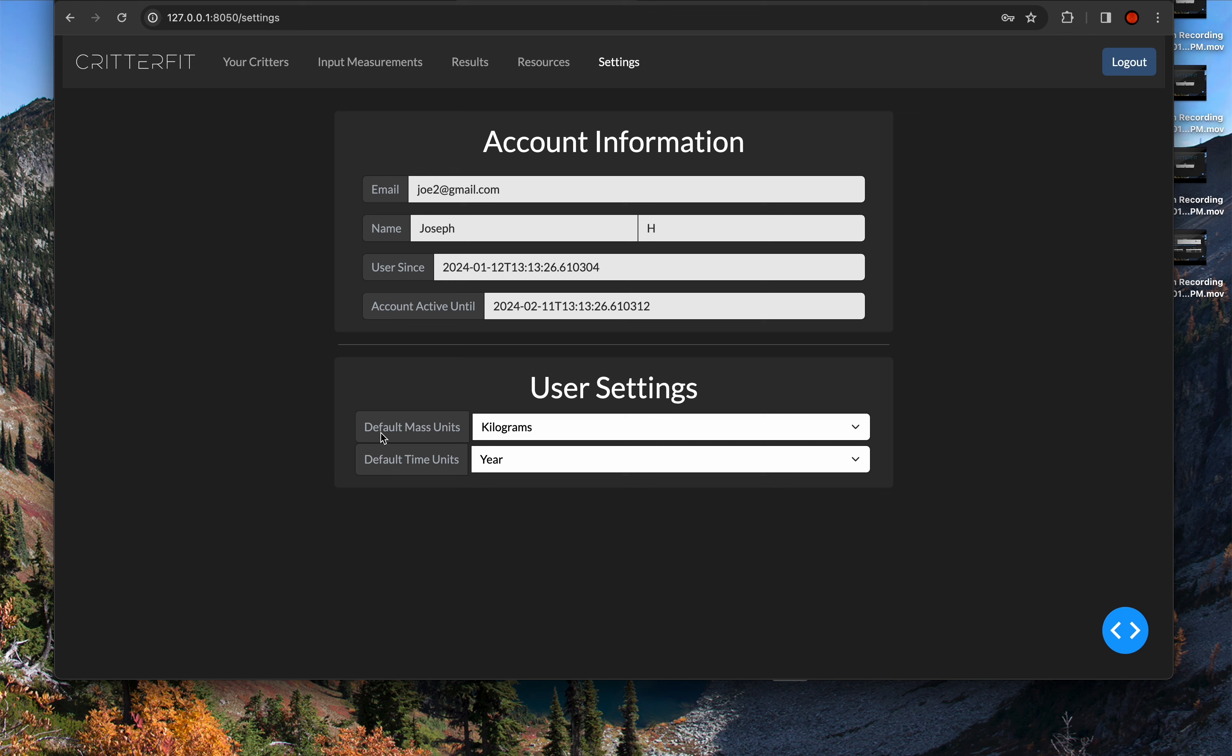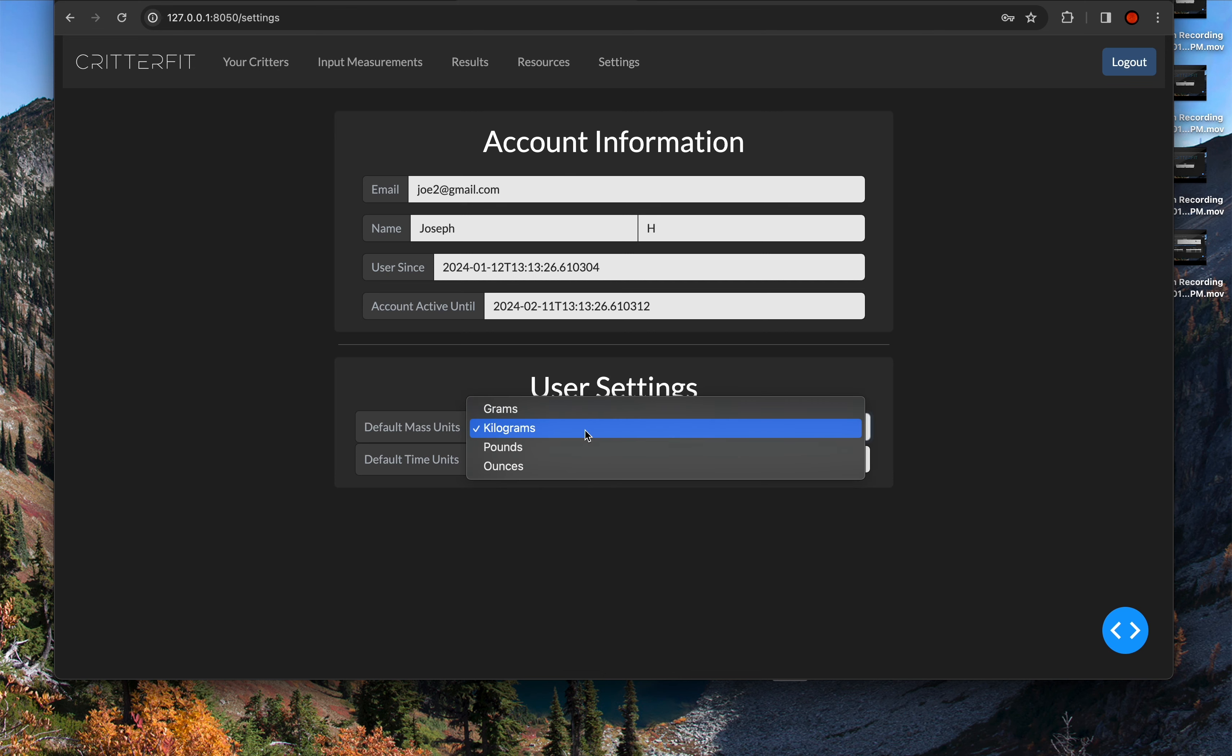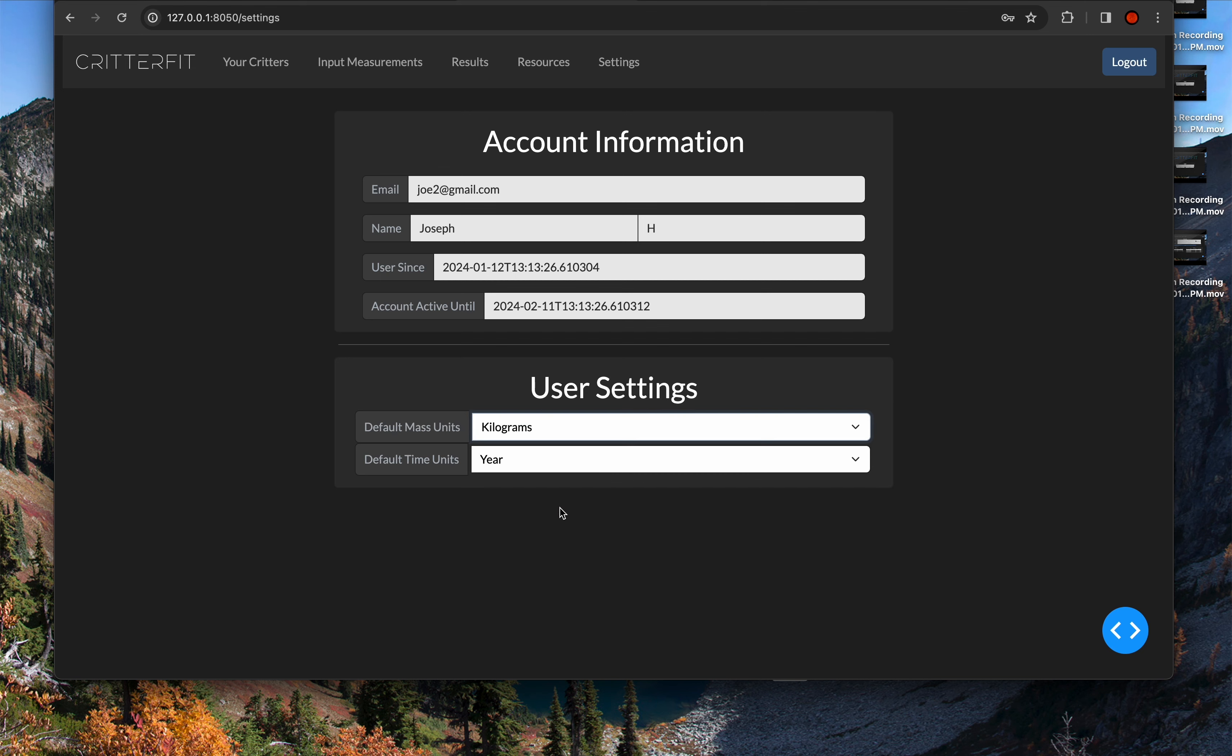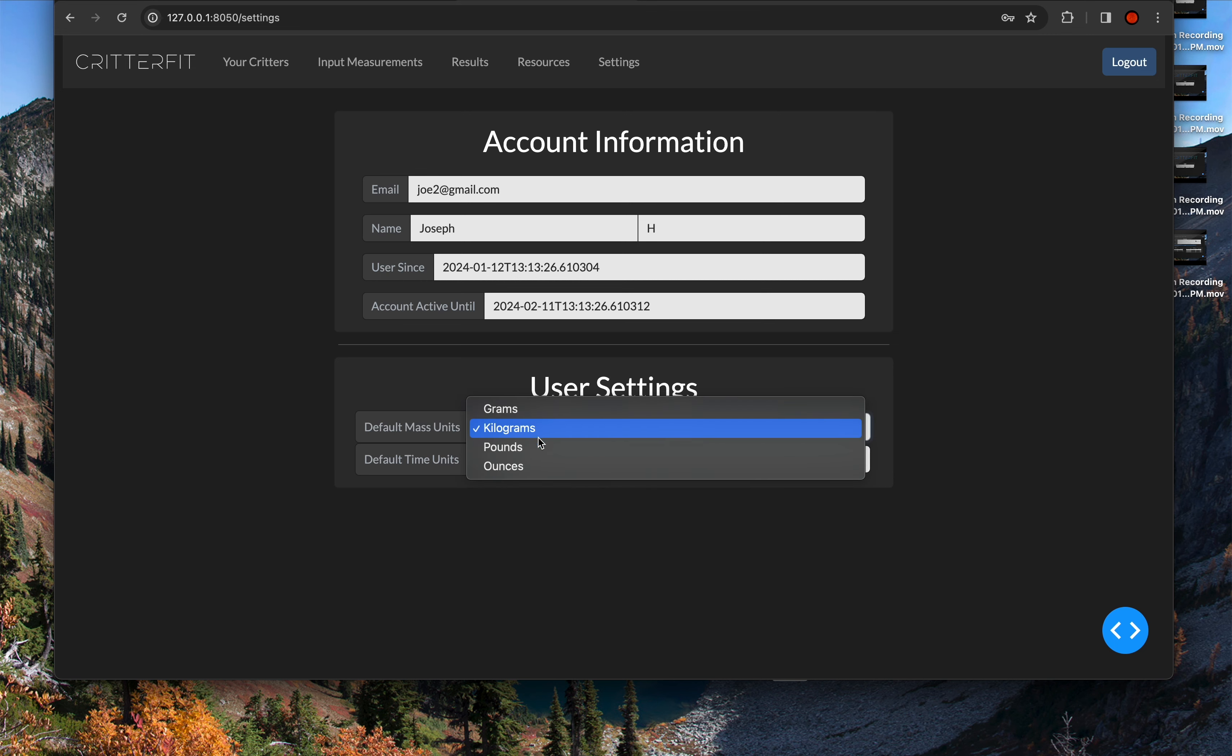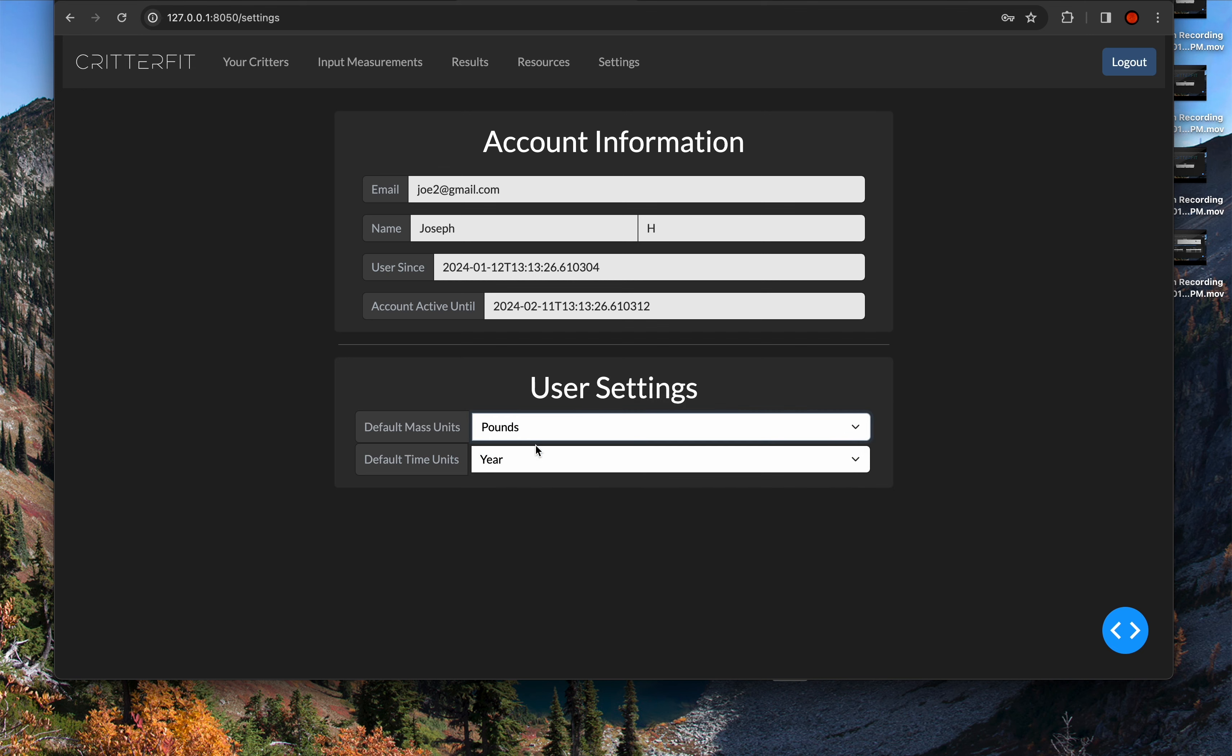And then you can also go down here and modify your user settings. If you're used to working in grams, kilograms, pounds, or ounces, this system is fully adaptable. Likewise, if you want to see the age of your animal displayed in months, so they're 18 months old instead of 1.5 years old, you can change that as well. When you set it on here, it automatically propagates through the rest of the system.